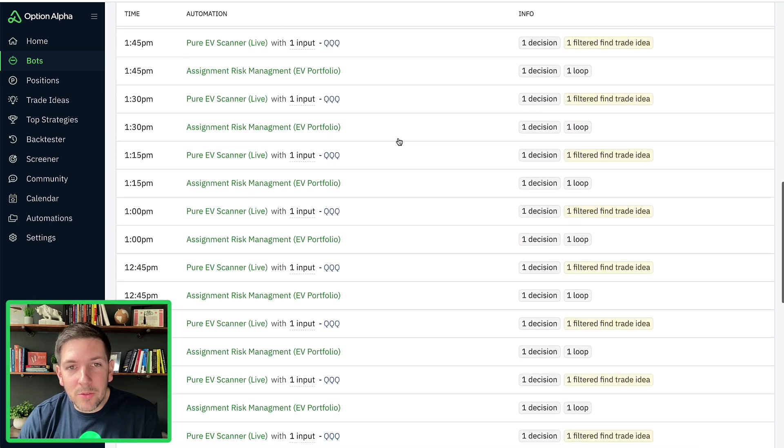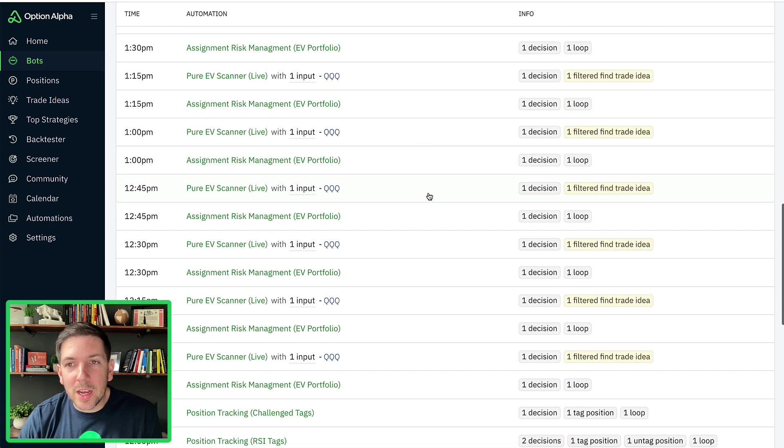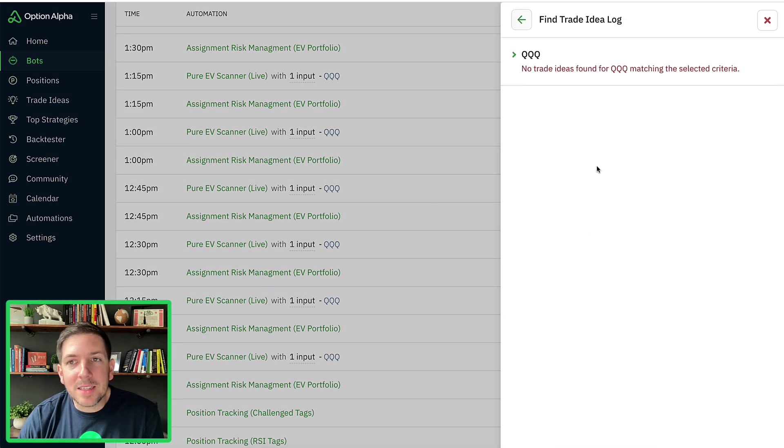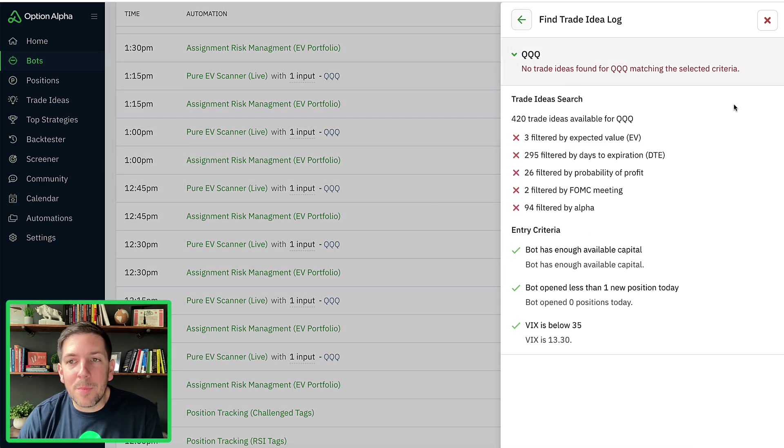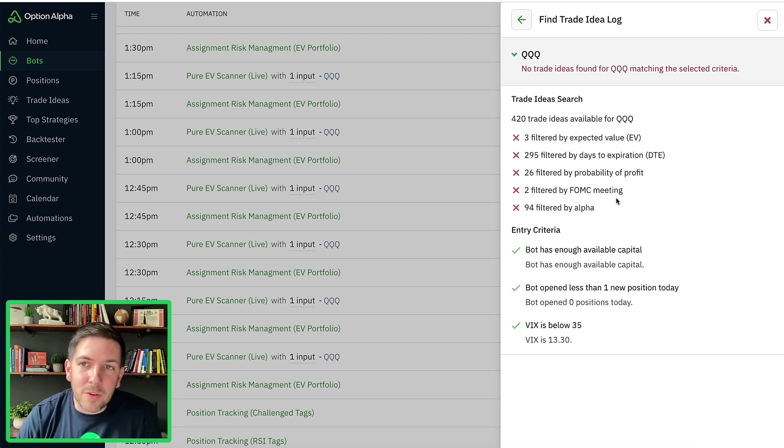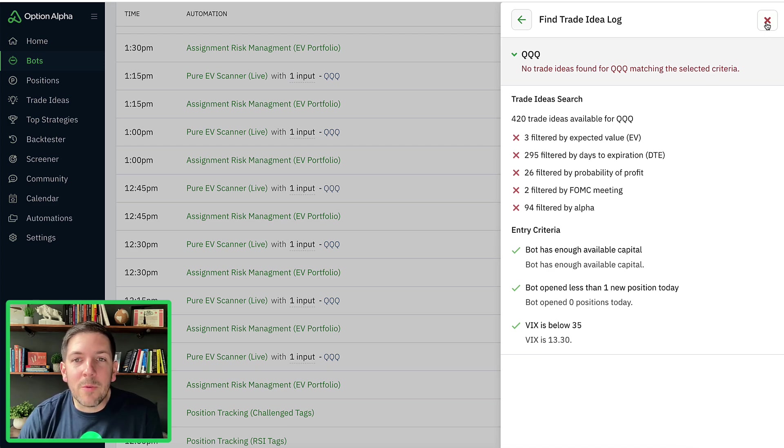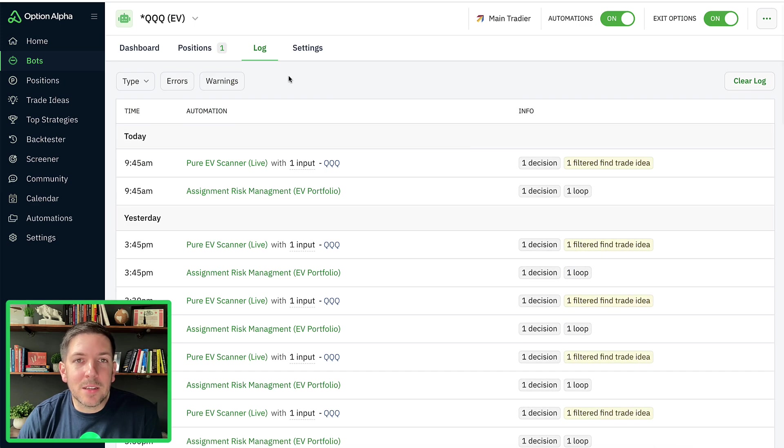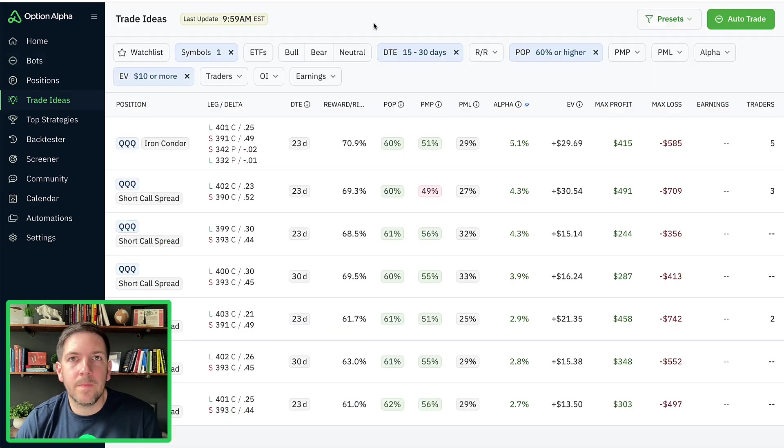It's just been running through its automations, checking, checking, checking, and just hasn't found an opportunity yet. Some of them filtered by other things like FOMC or whatever. And so now we have to let the bot basically do what it needs to do.